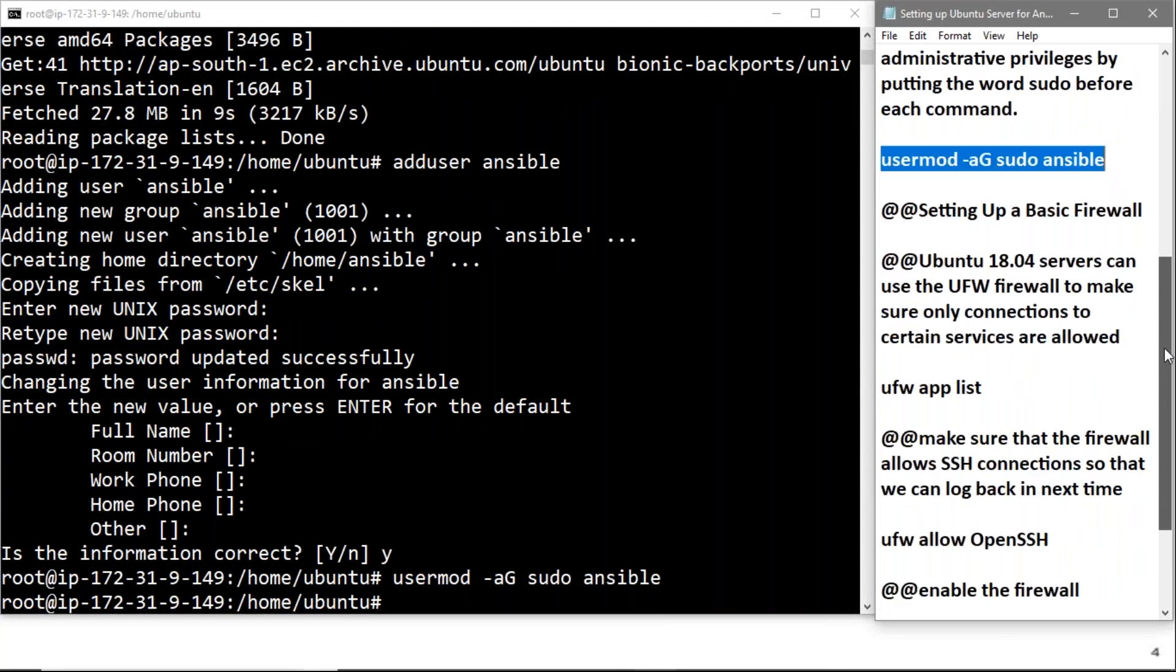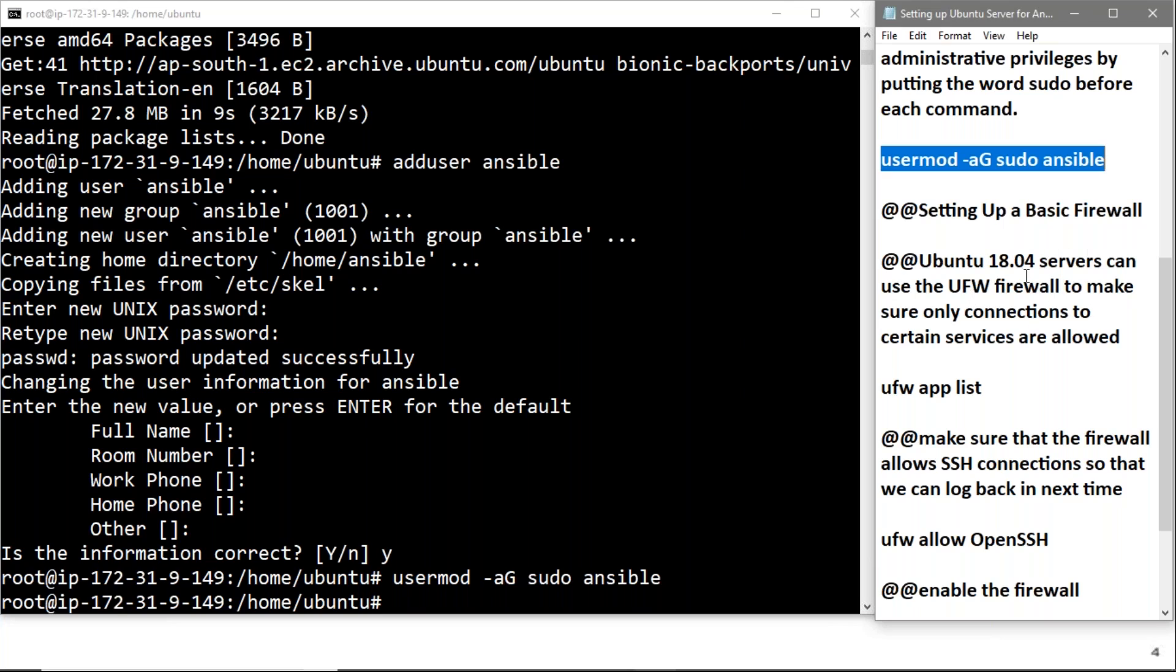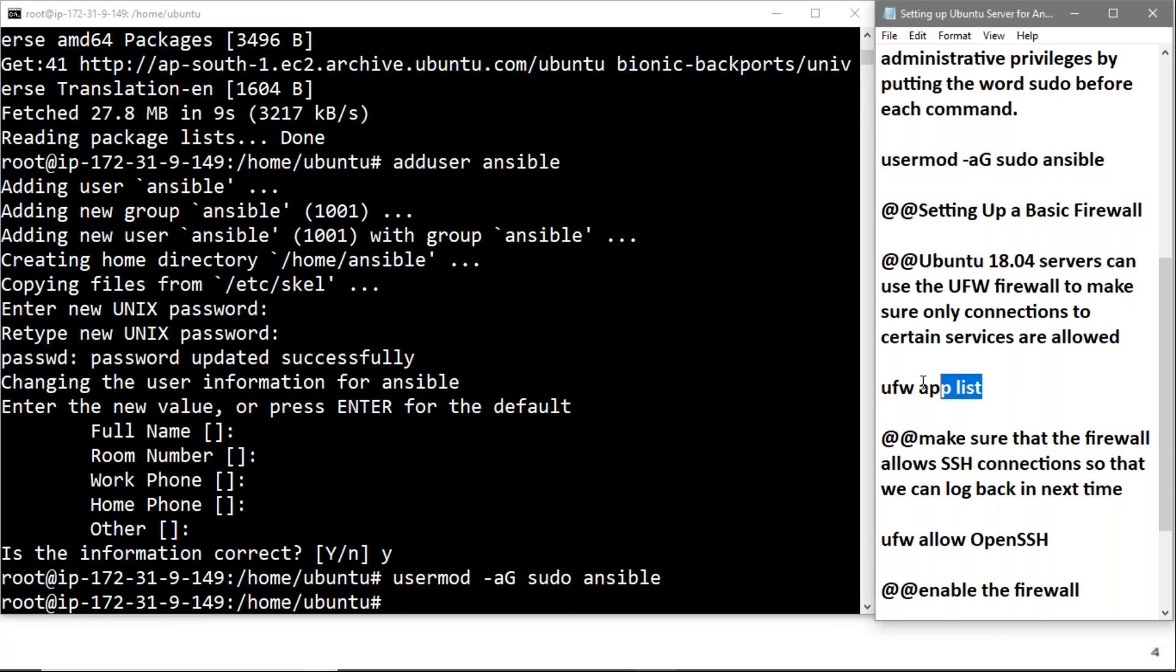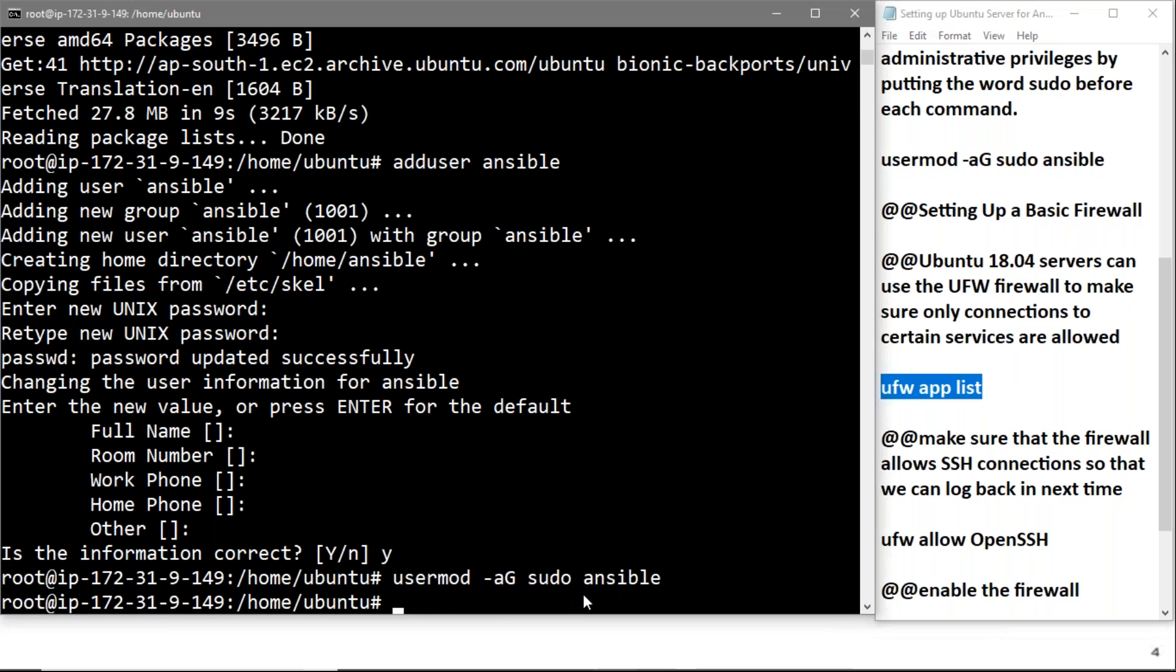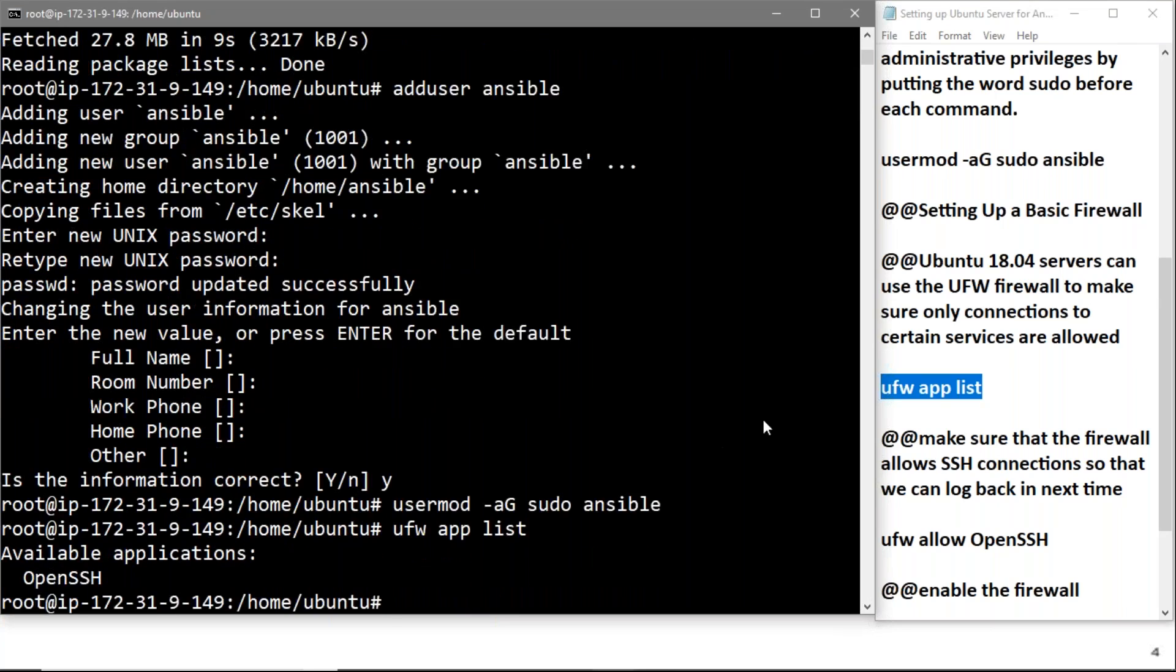After giving the privileges, we'll set up a basic firewall. Ubuntu 18.04 servers can use the UFW firewall to make sure only connections to certain services are allowed. We'll copy this command: ufw app list. It will show the available applications, which is OpenSSH.